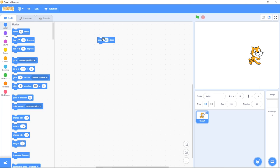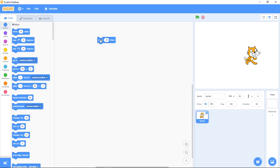And when I change it to negative, let's say I have negative 10 here, and I press the move. You see it going back, right?